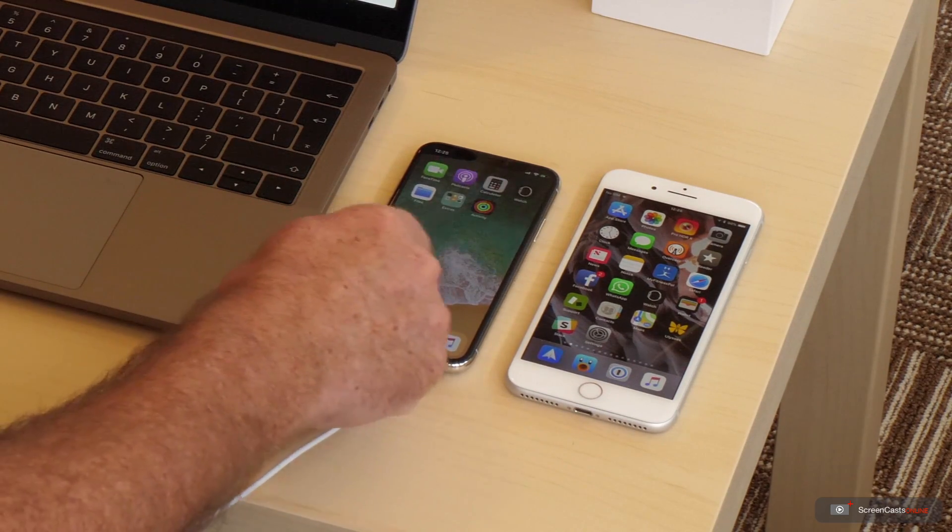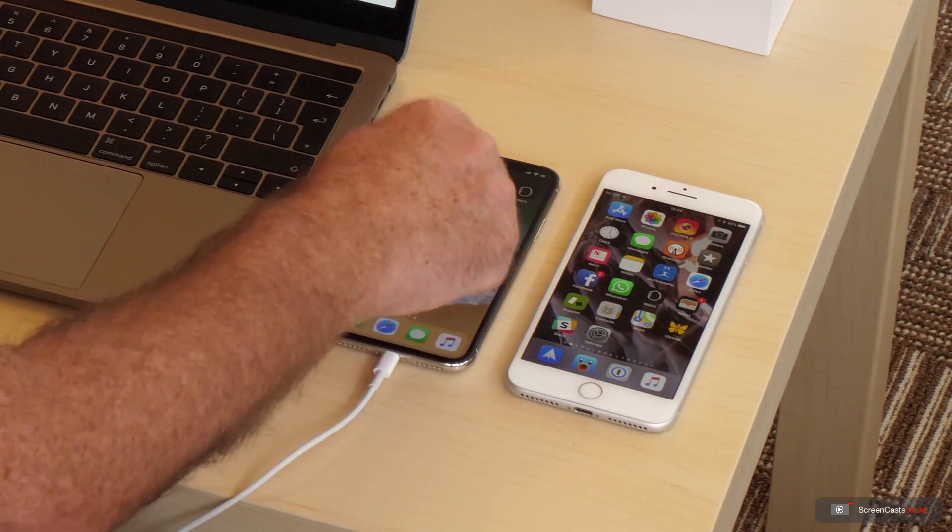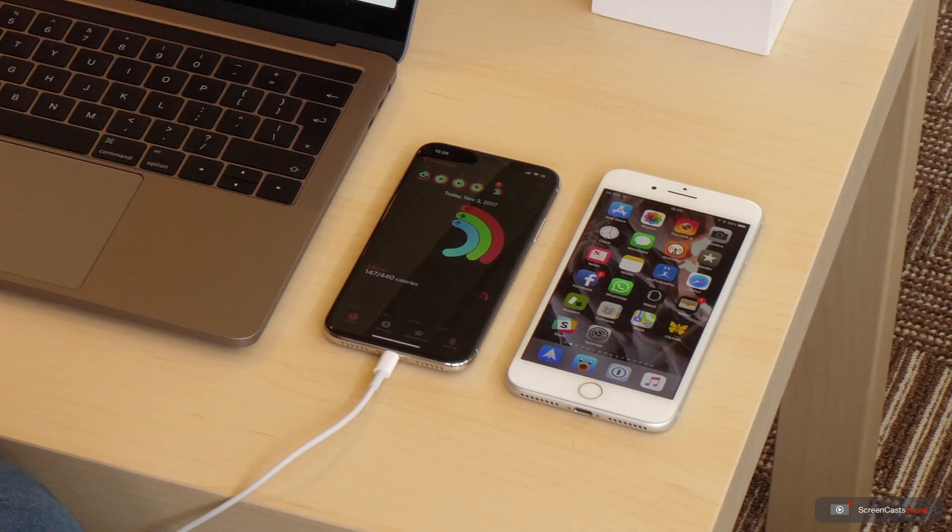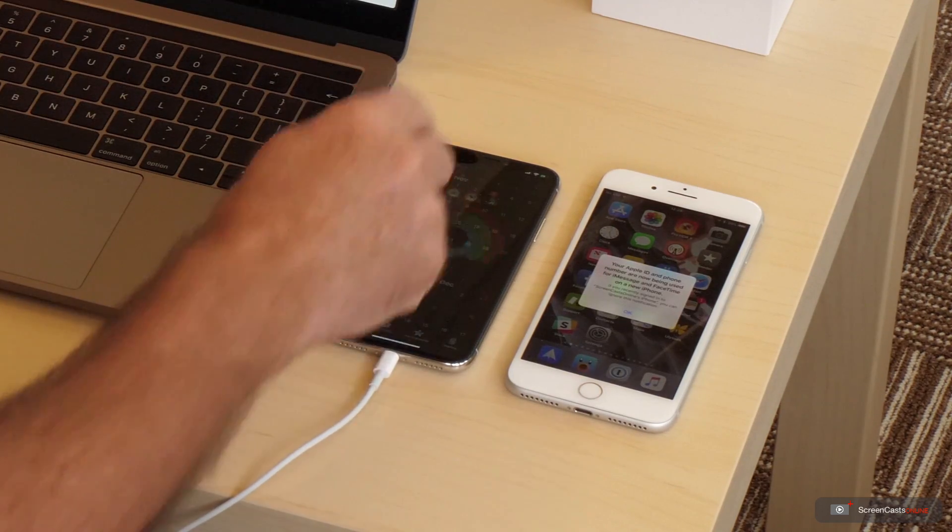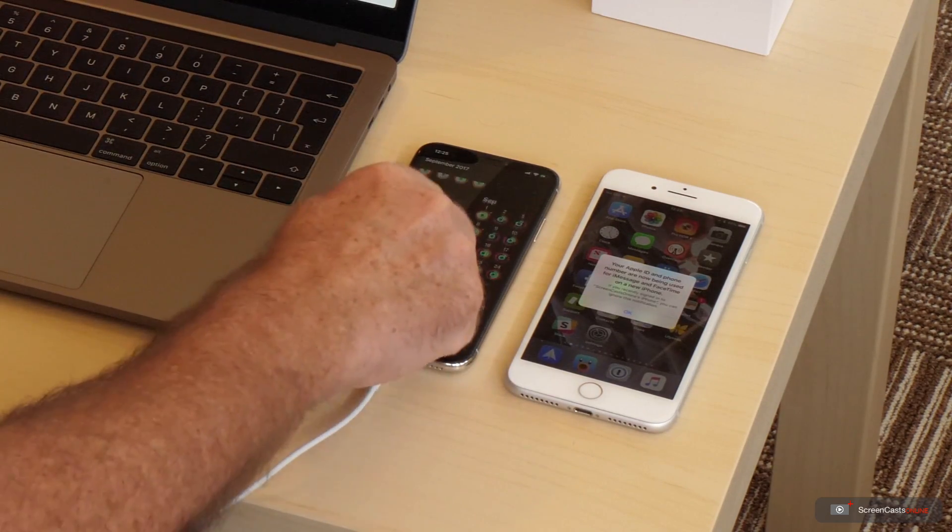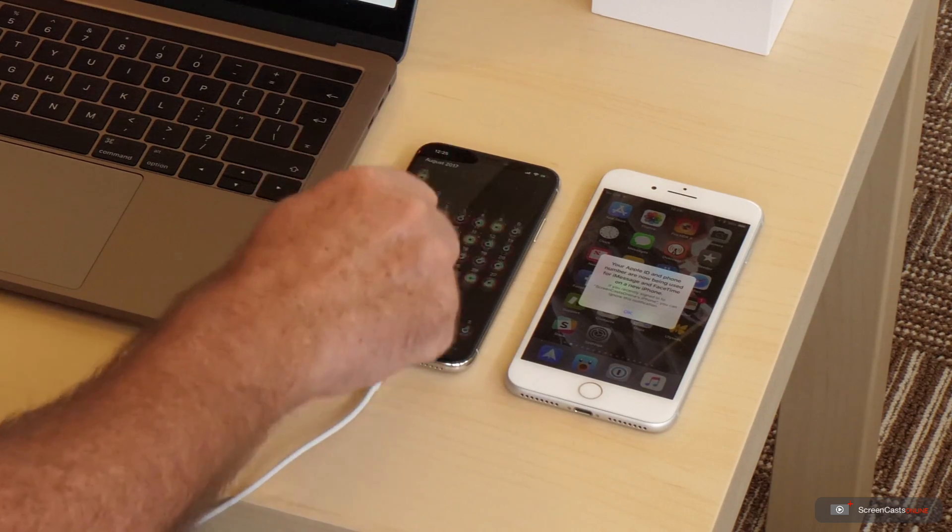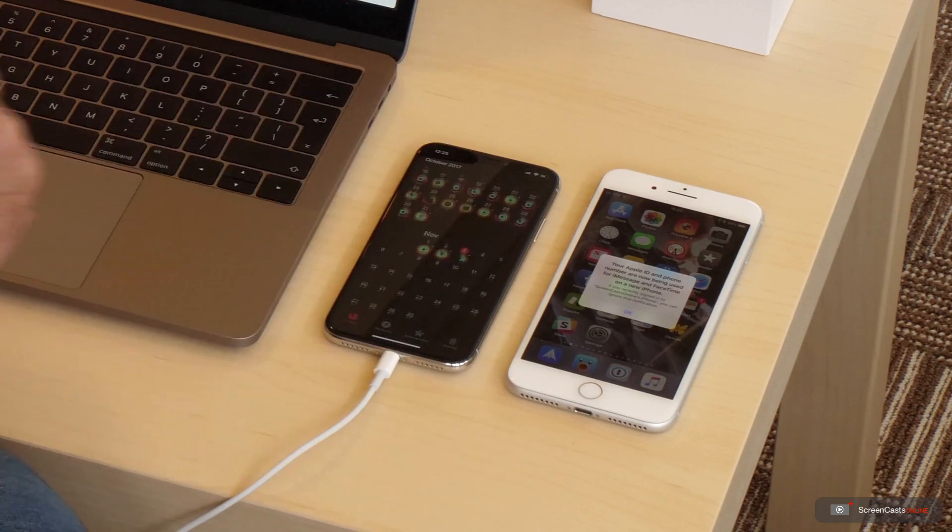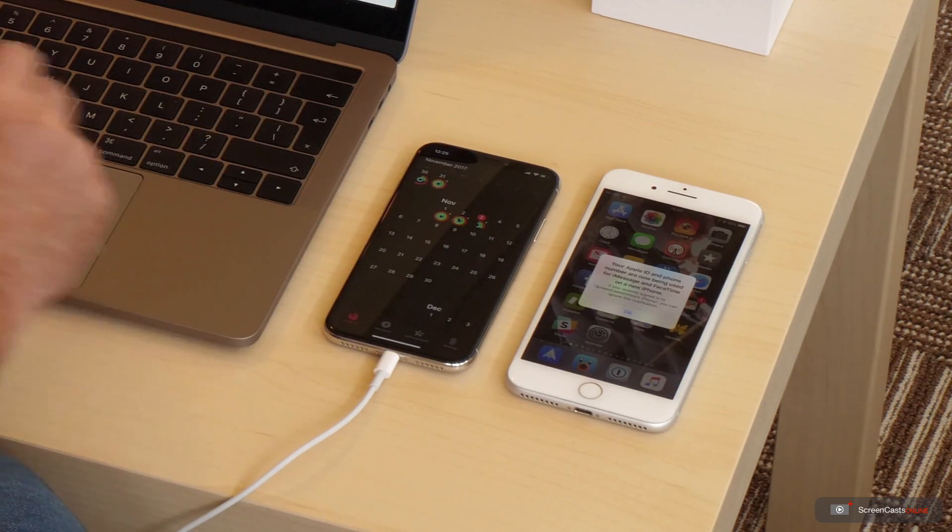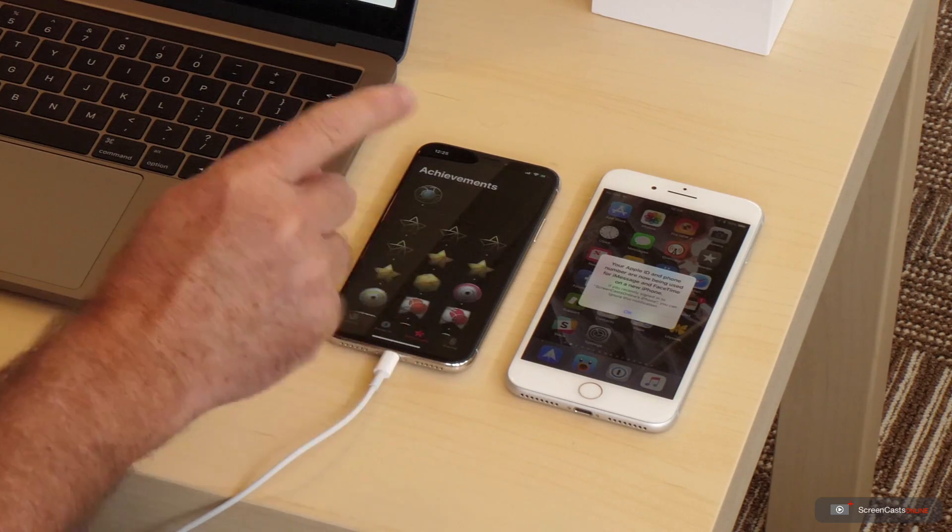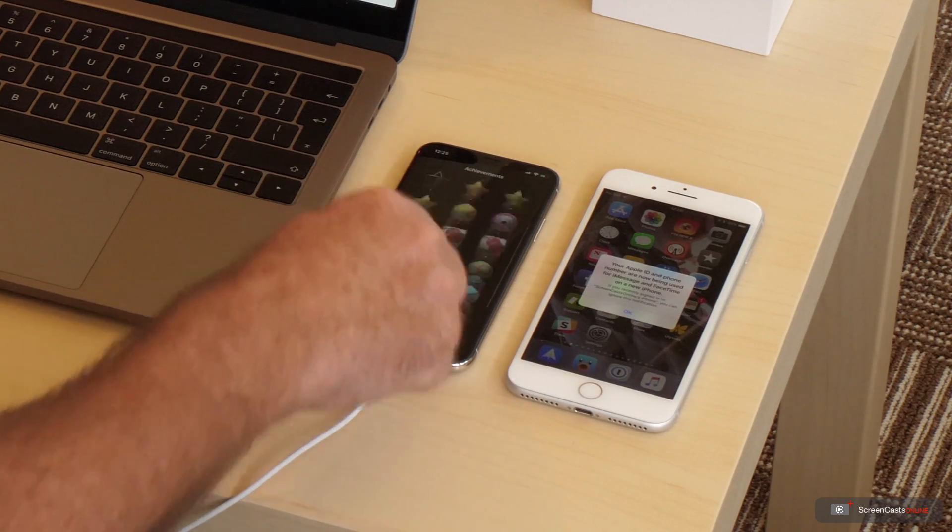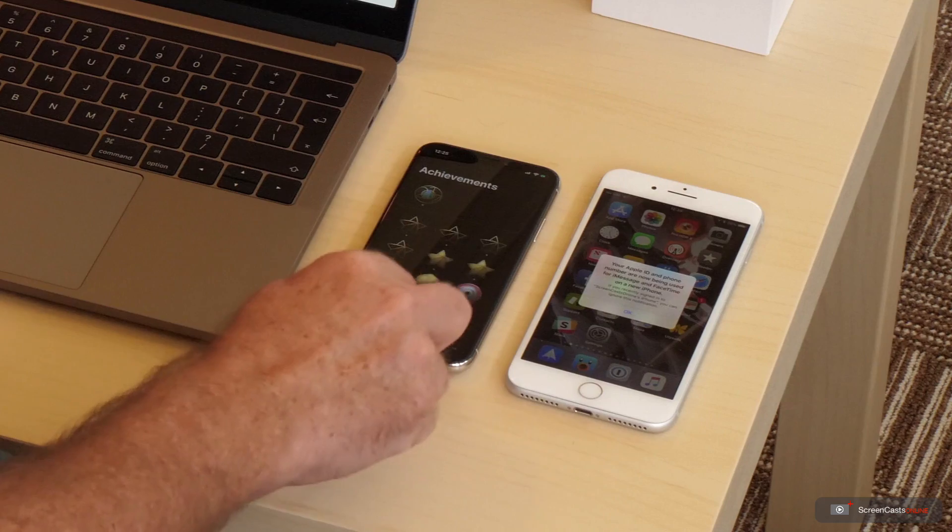So that now contains all my health and activity data. If I go into activity, you'll see there are my rings for today. And then if I scroll up or scroll down rather, you can see the rings that I completed over the past few months. There's also my achievements as well. So they've all been safely transferred across in the partial restore.